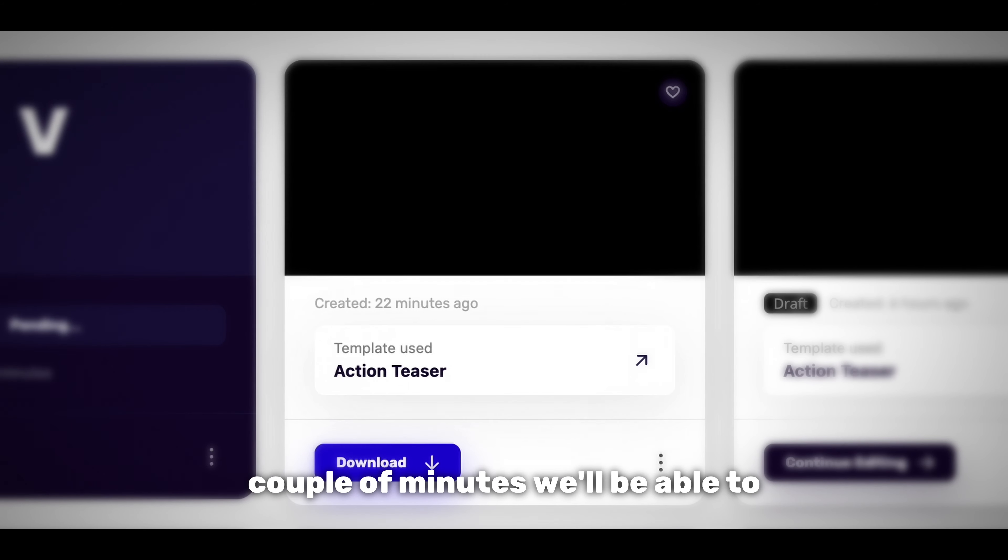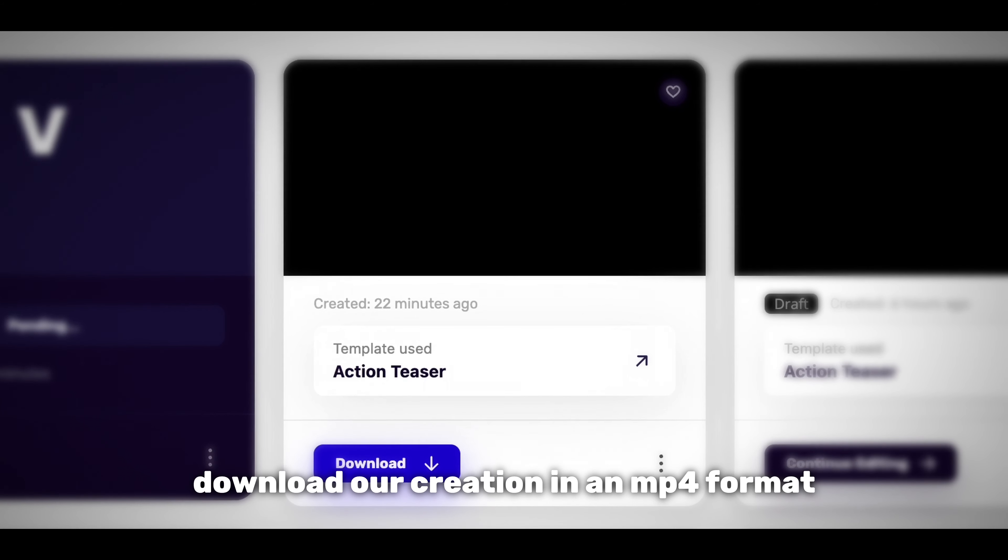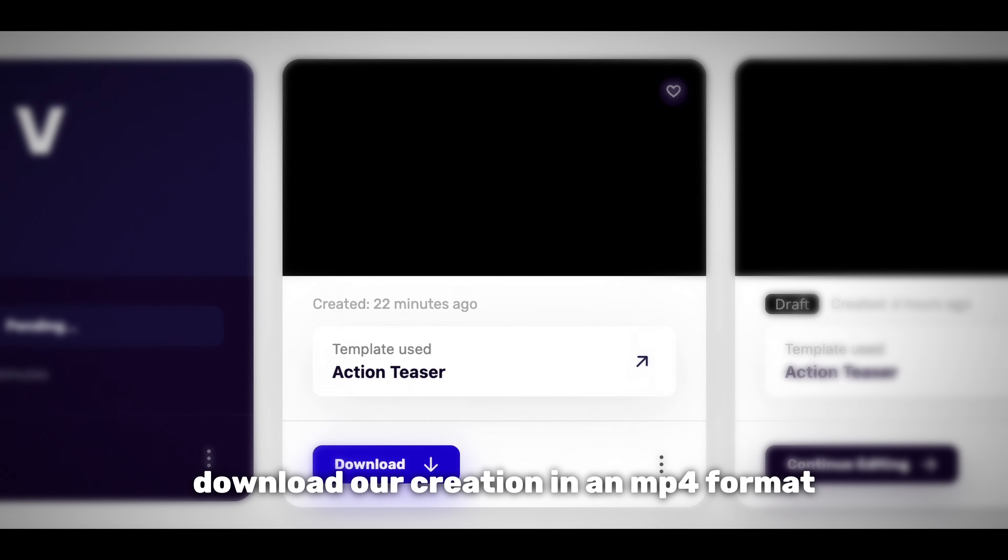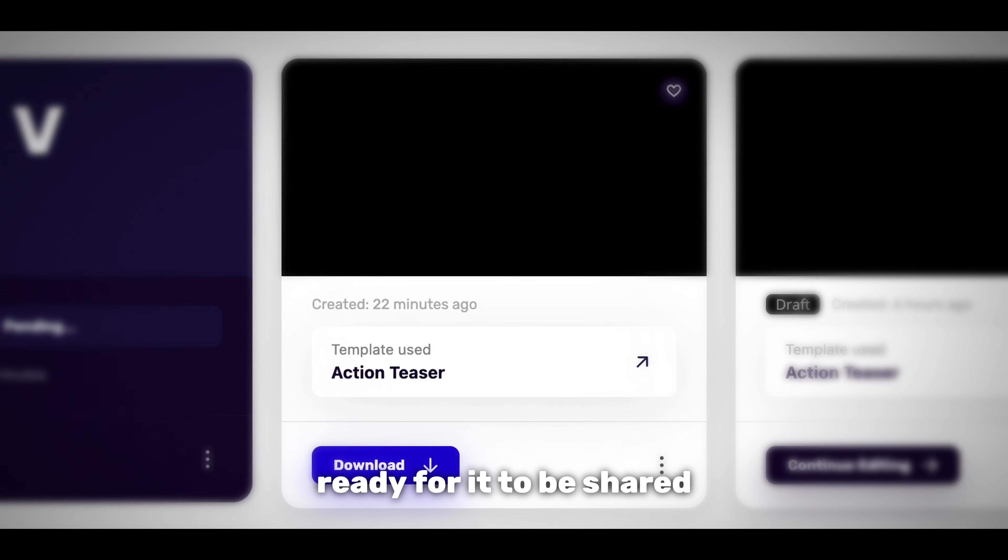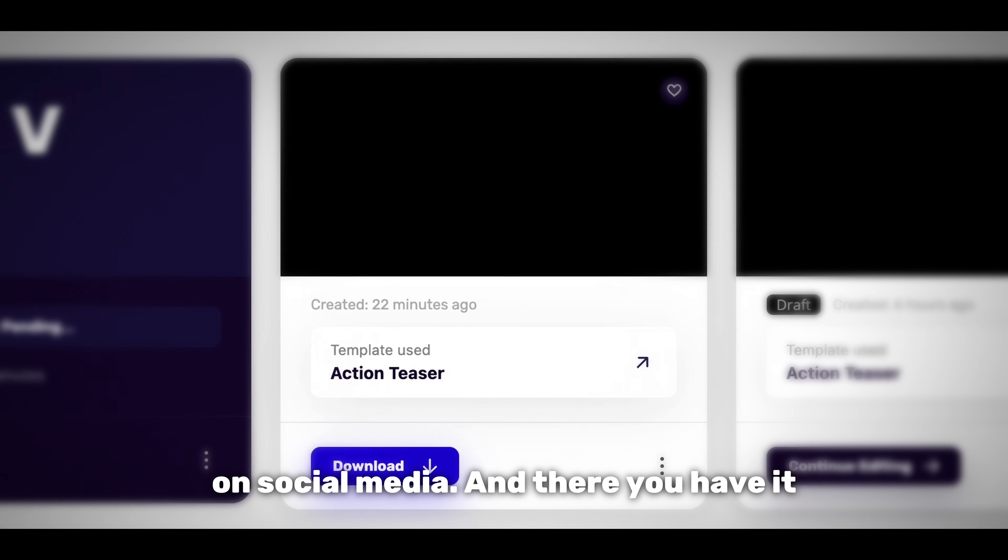After a couple of minutes we'll be able to download our creation in an mp4 format ready for it to be shared on social media.